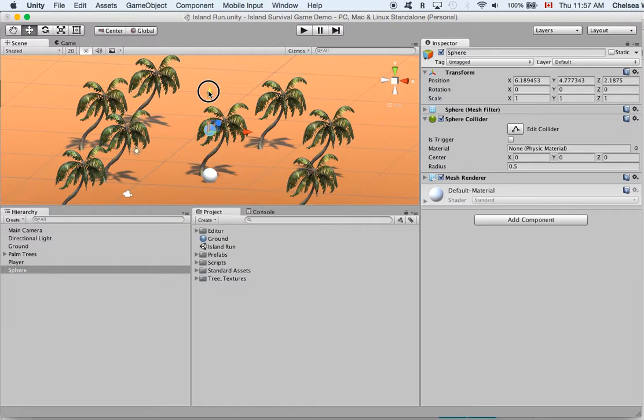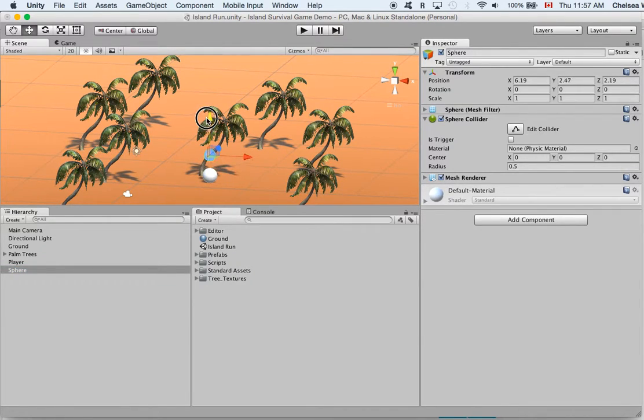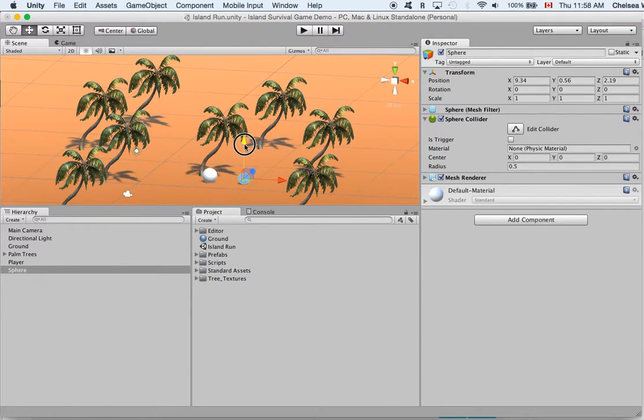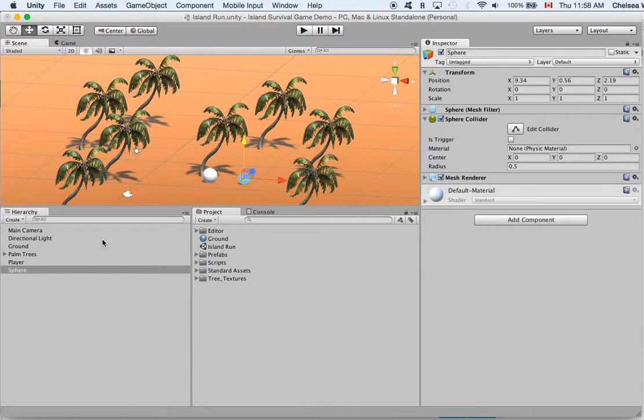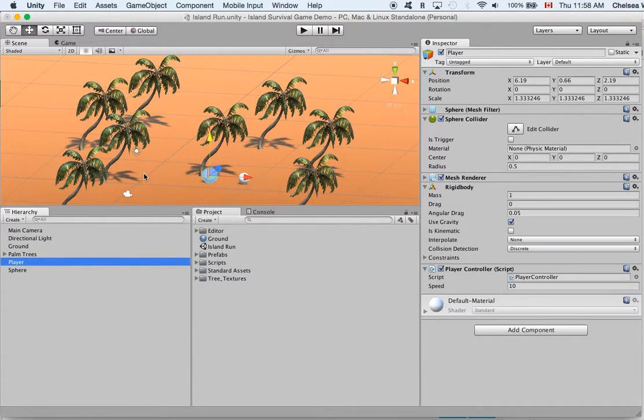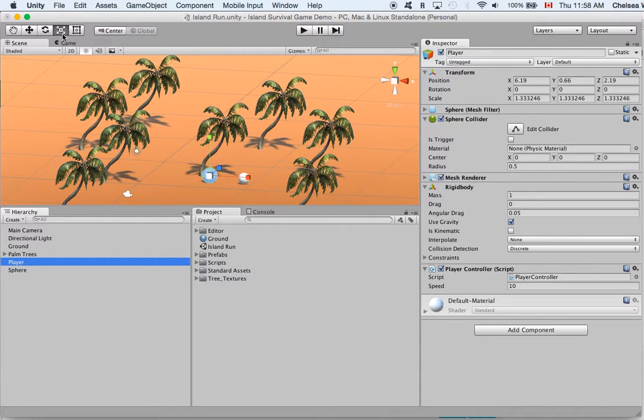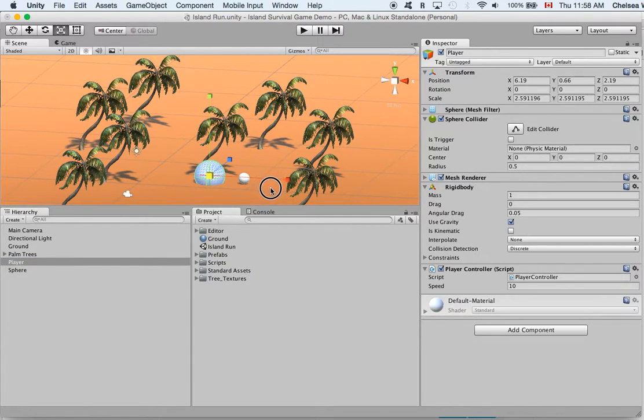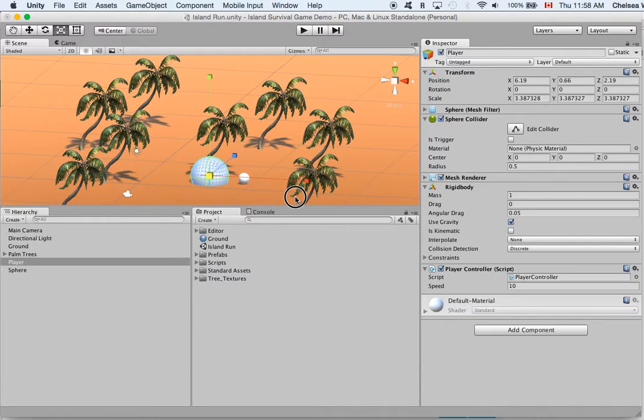Now right away we can see that this coconut is about the same size as our person and we don't want that to be the case. So we will go ahead and click on our player and come up here to click on the scale option and click the middle box to scale evenly in all the axes and we'll make it bigger.